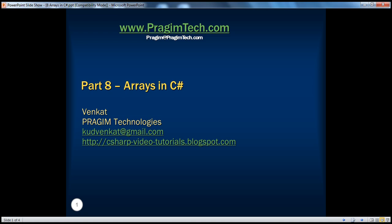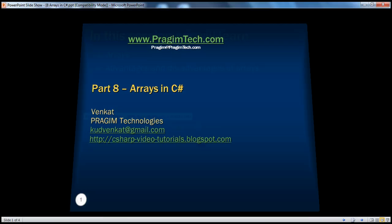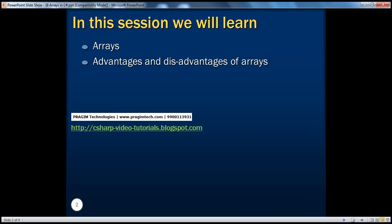Hello, welcome to Prajame Technologies. I'm Venkut. This is part 8, Arrays in C-Sharp. In this session, we will learn what arrays are and the advantages and disadvantages of using arrays.